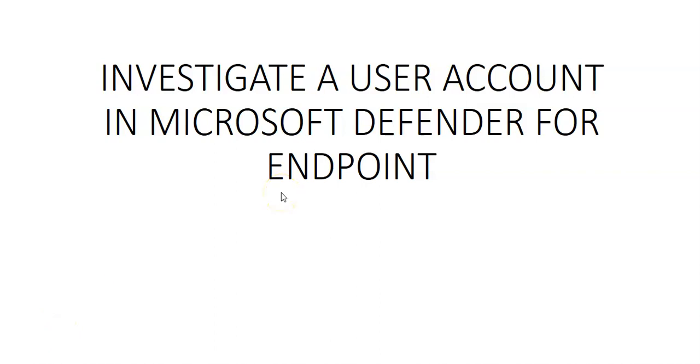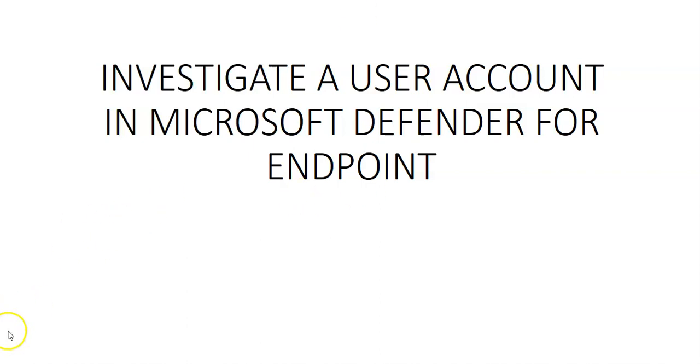Hi, my name is Ashish and in this video we will see how to investigate a user account in Microsoft Defender for Endpoint. We'll identify user accounts with the most active alerts, investigate cases of potentially compromised credentials, and identify possible lateral movement between devices with that user account. Let me quickly log on to the portal and take it from there.